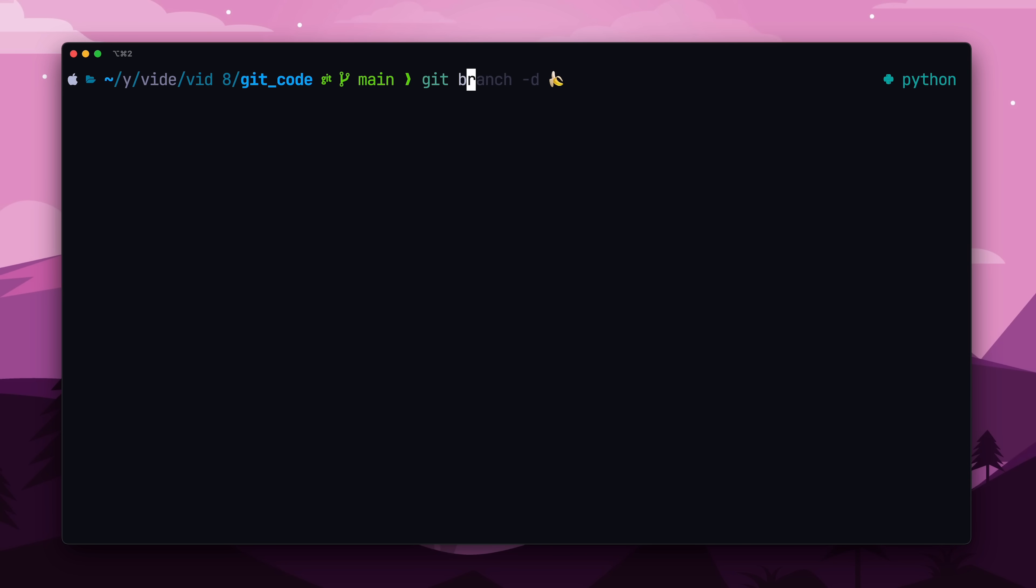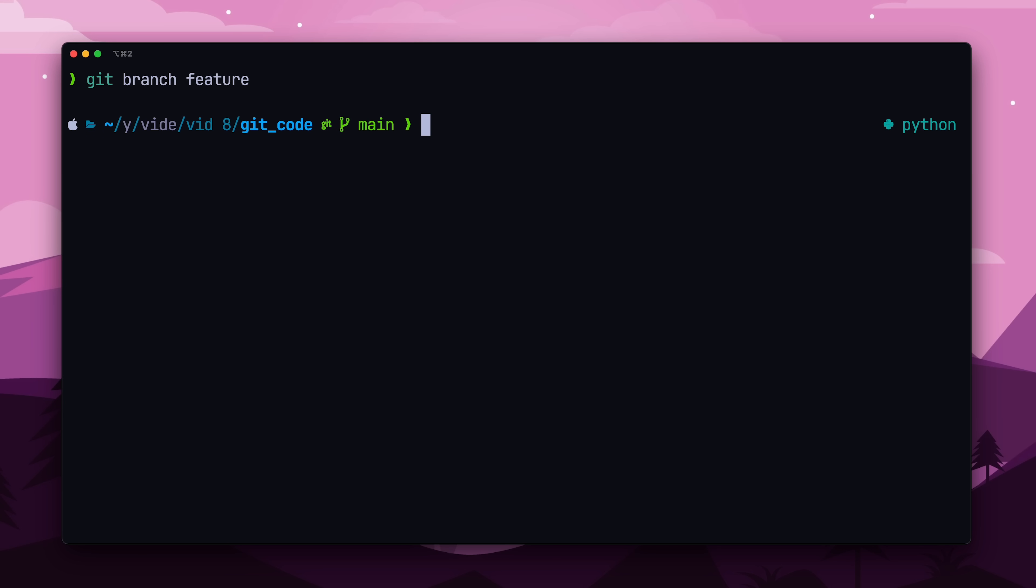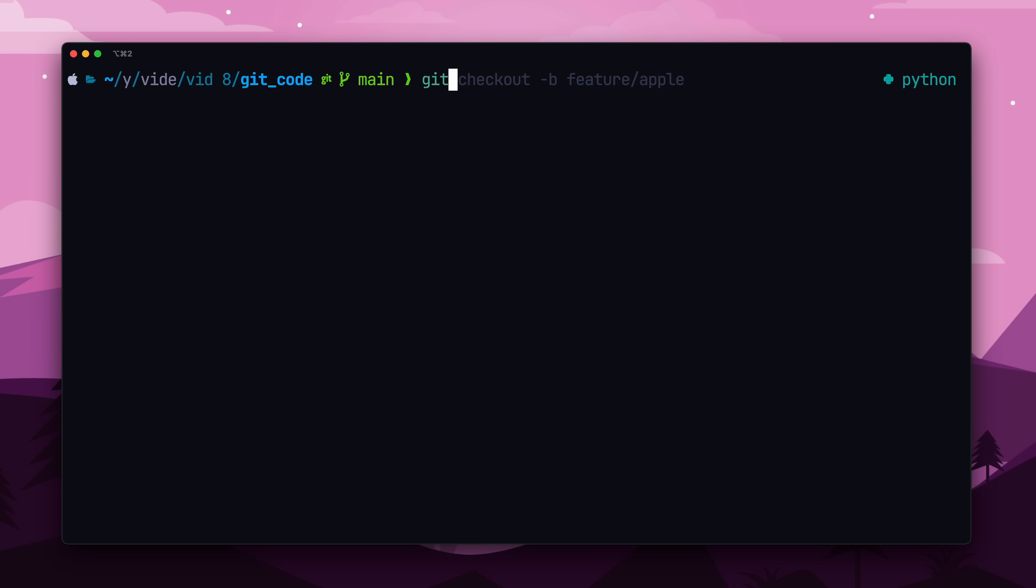To create a new branch, we can use the git branch command. And to move over to the branch, we can just use git checkout. There's also a shorthand notation that combines the steps, which is just git checkout with the dash b flag.